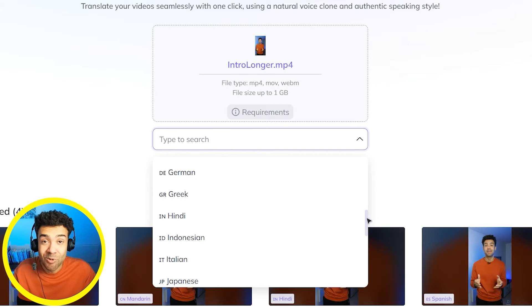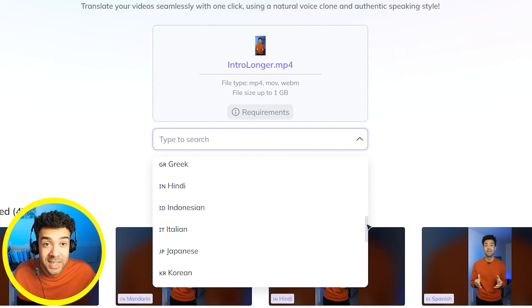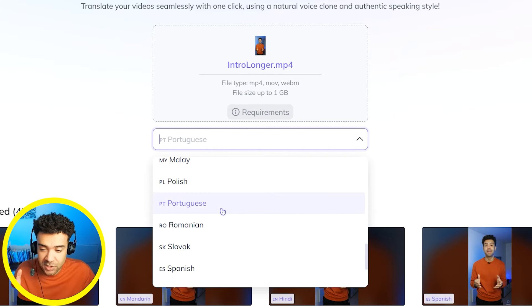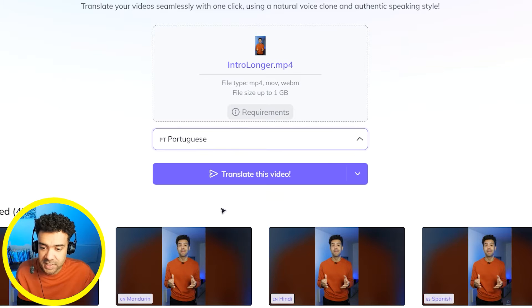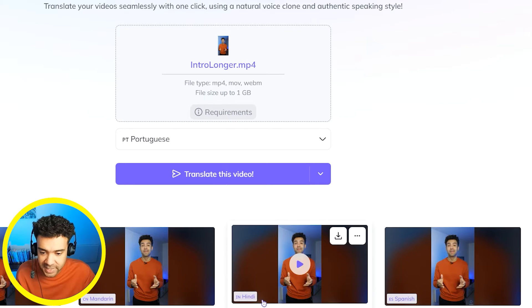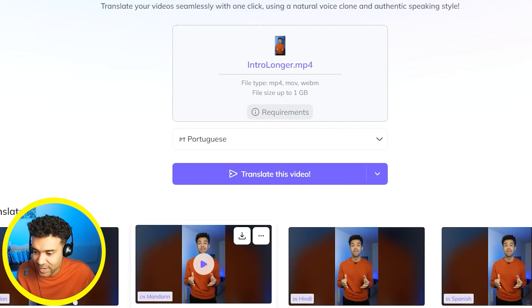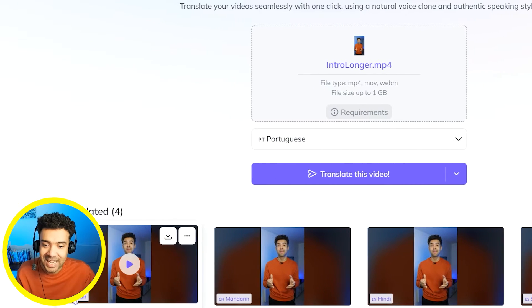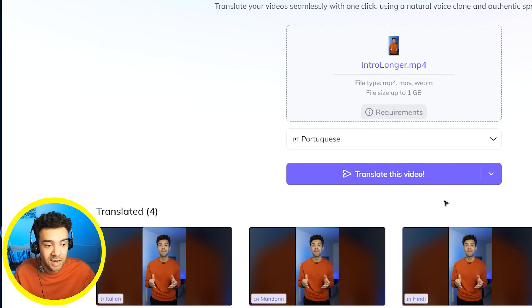This is going to allow us to grow so much faster. I'm going to choose Portuguese for this example. You'll see that I've already done one in Spanish, Hindi, Mandarin, and an Italian that you saw at the start.